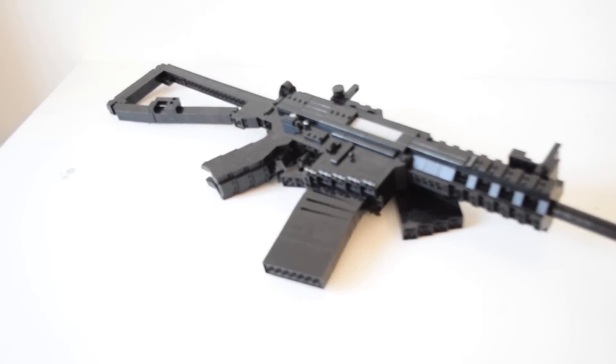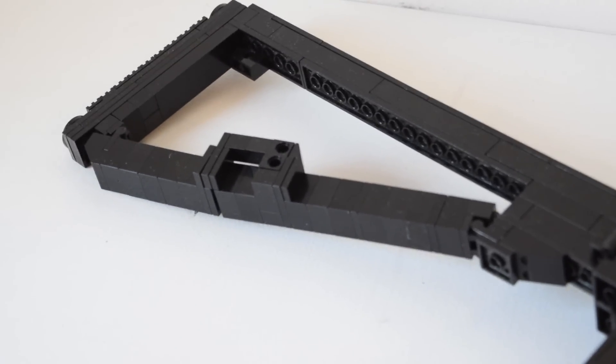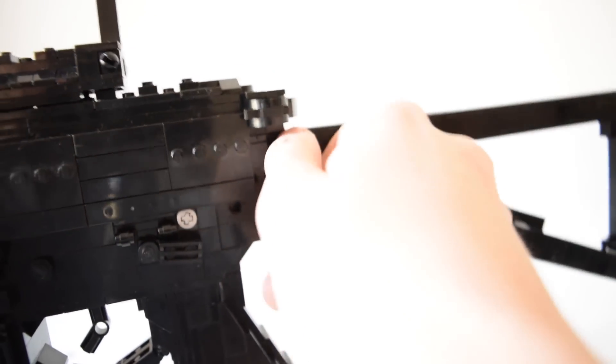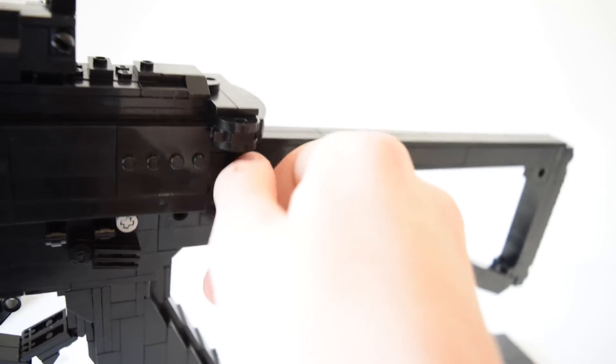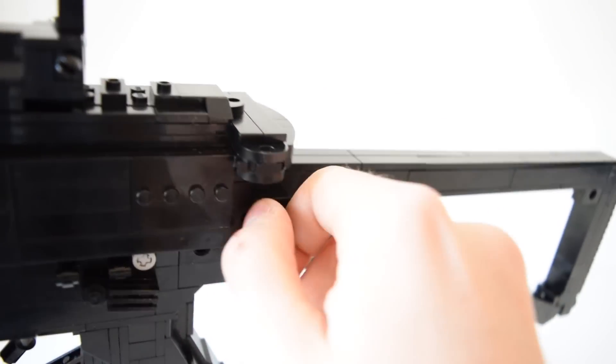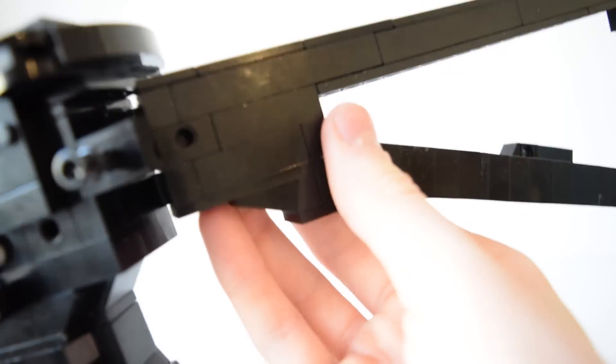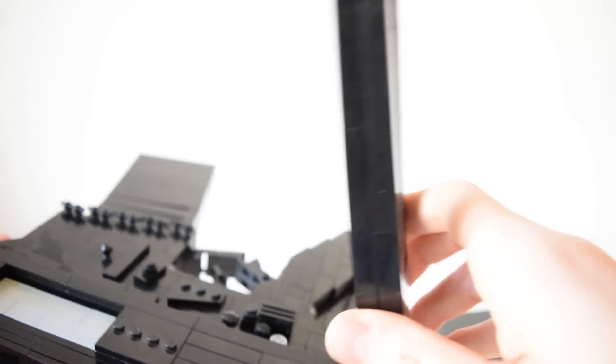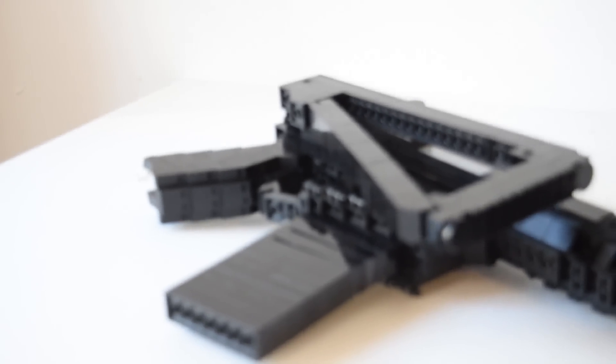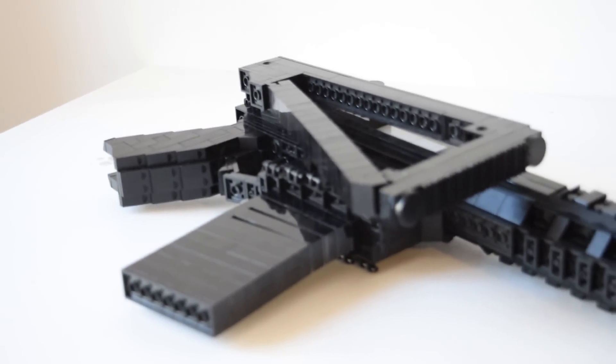Let's start with the folding stock. The stock can be folded by undoing this little pin here on the side. Then you can fold the stock very easily to the right side of the gun, which makes it very compact and easy to handle.